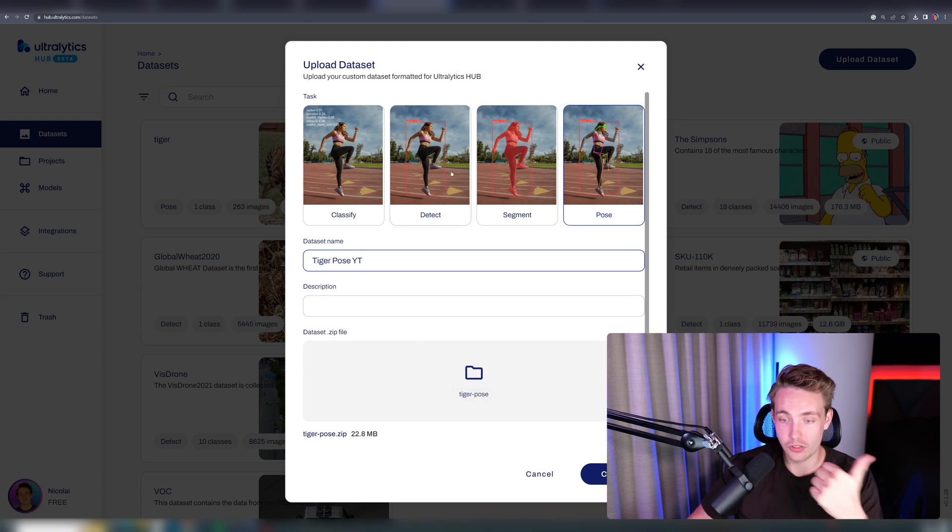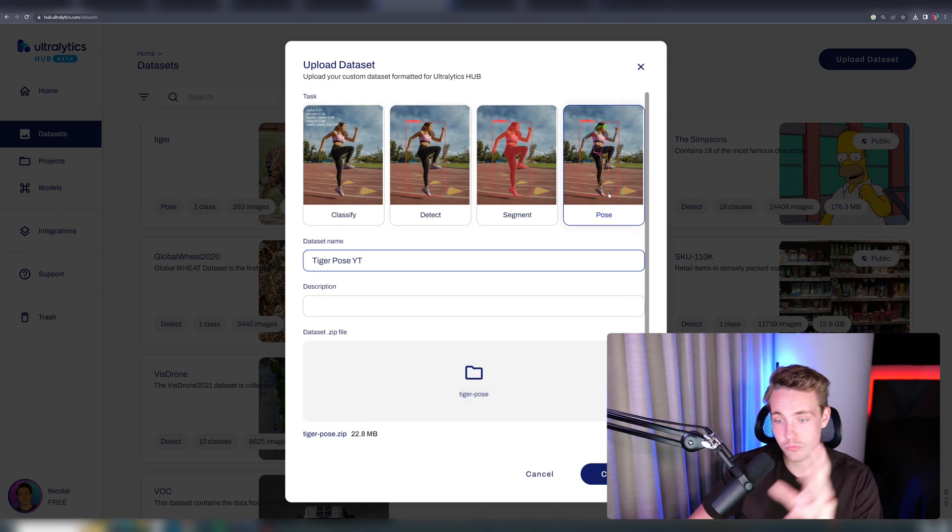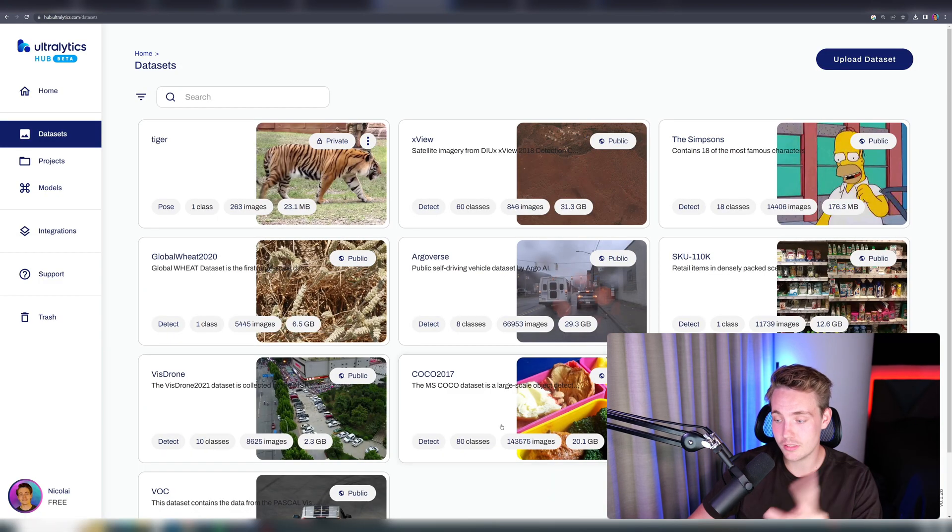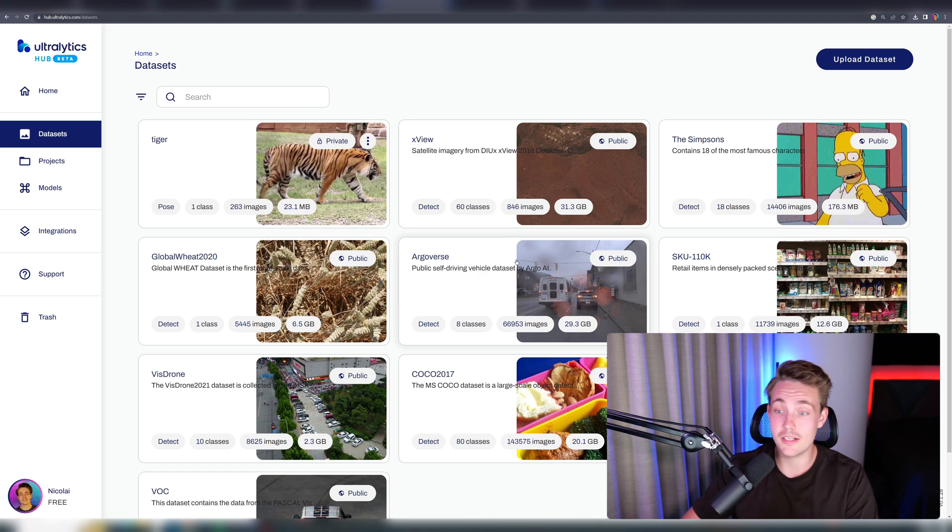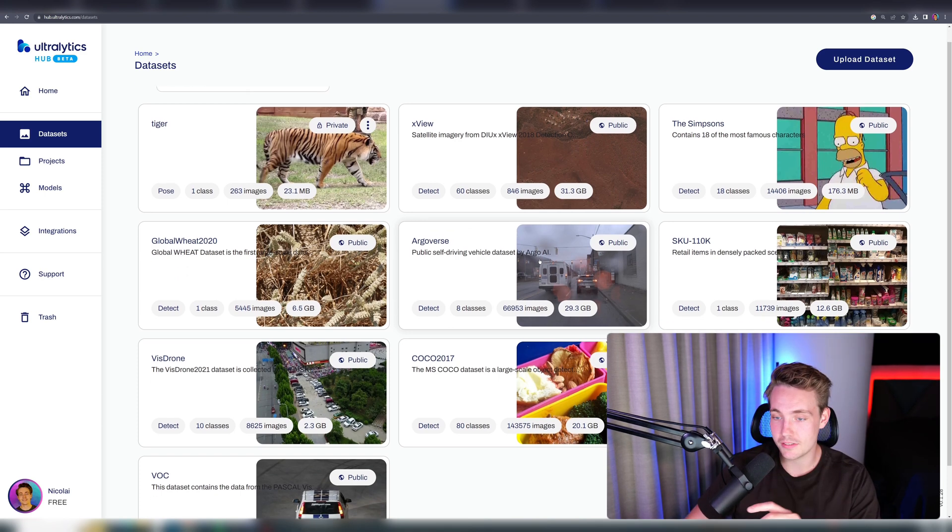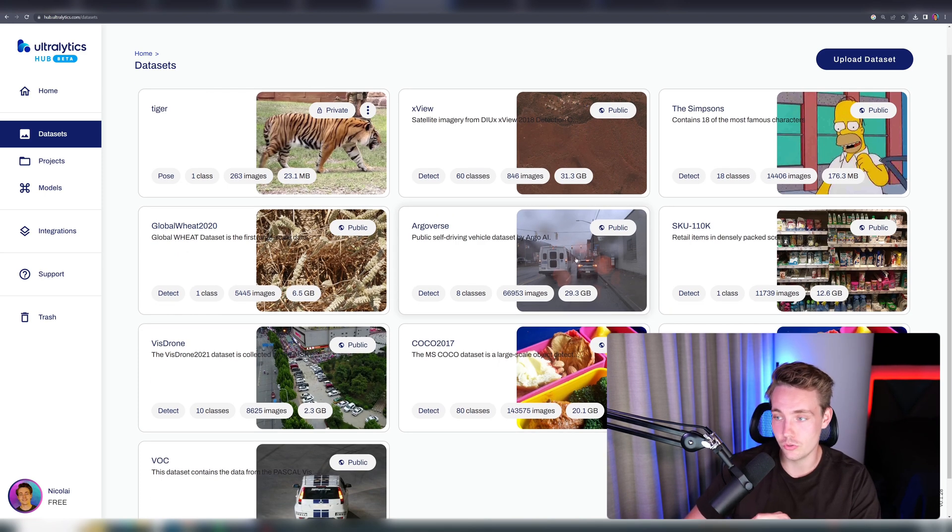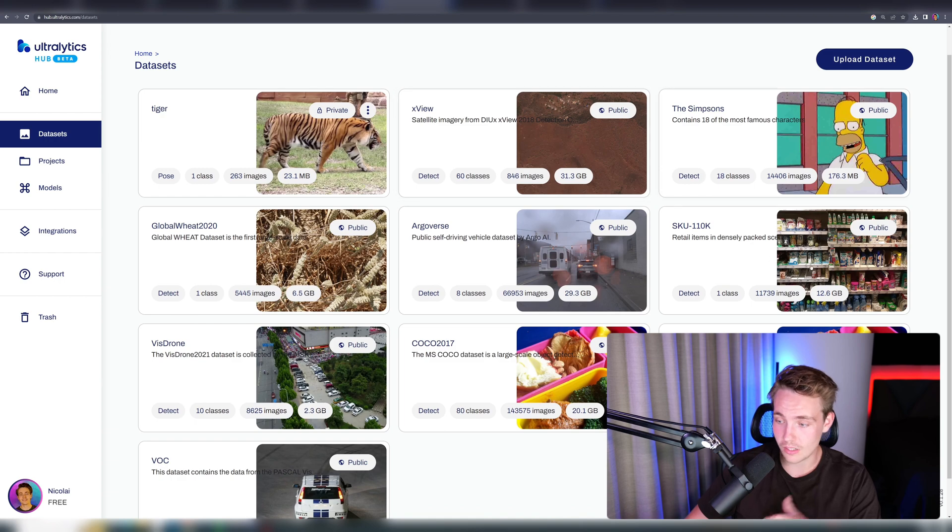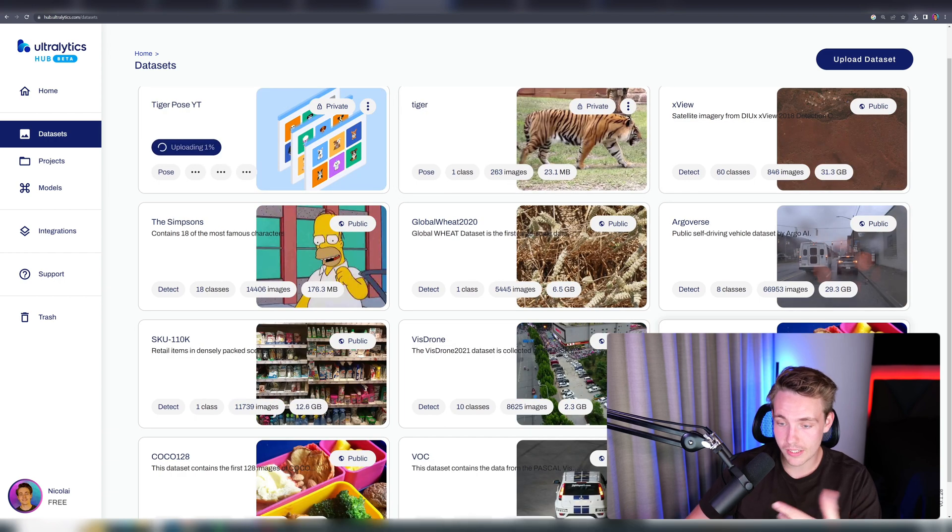You can do it both for detection, classification, segmentation, and pose. We're going to create our dataset. It will just take a couple of minutes, and then everything should be in here. They already have some predefined datasets if you want to do, like for example, the Coco dataset.